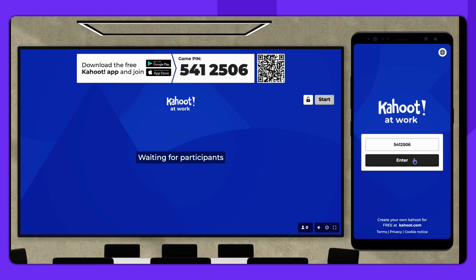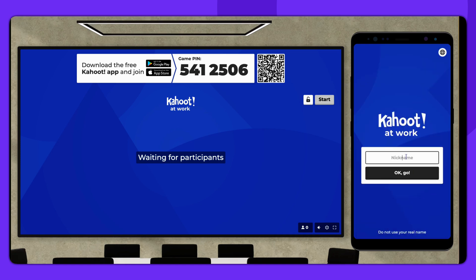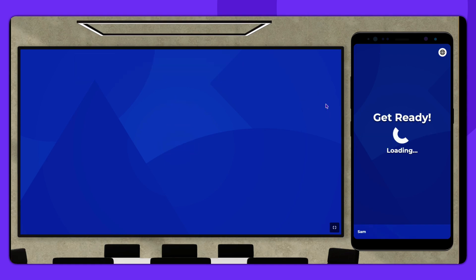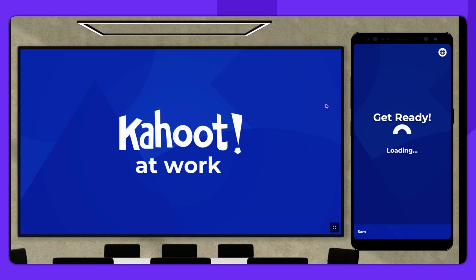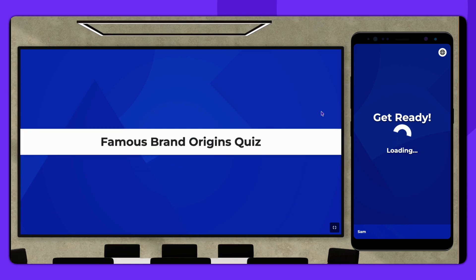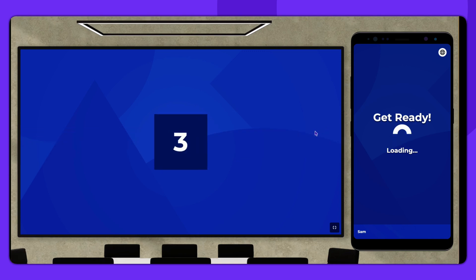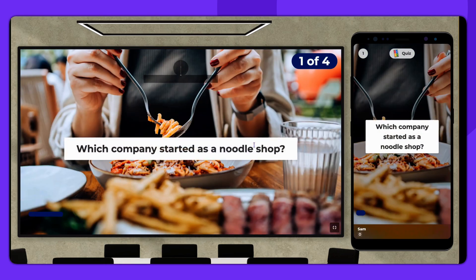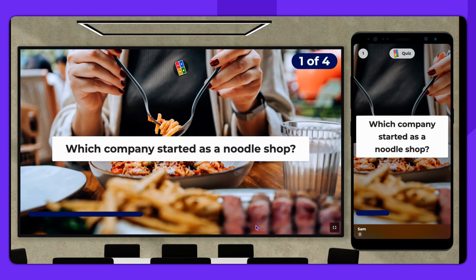Use both views to recreate a real Kahoot experience. Control the session from the host view while responding as a participant. Play through your Kahoot to test how questions, scoring, timers, and transitions appear in real time.